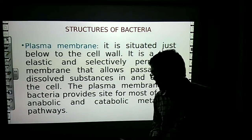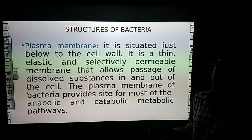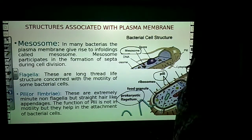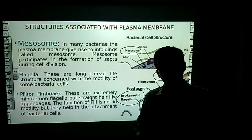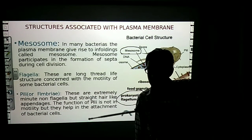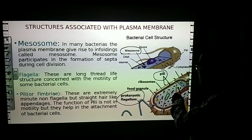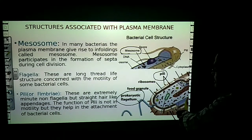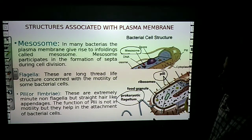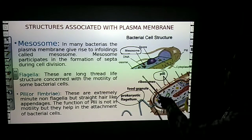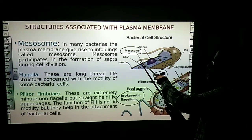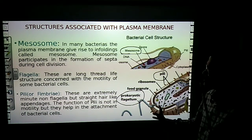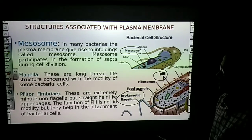The next structure is associated with the plasma membrane — the mesosomes. In many bacteria, the plasma membrane gives rise to inward folds called mesosomes. Mesosomes participate in the formation of septa during cell division.